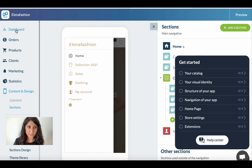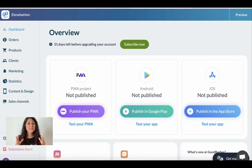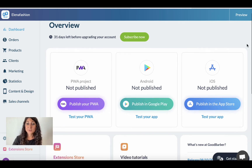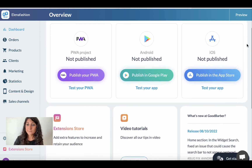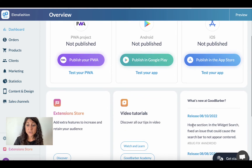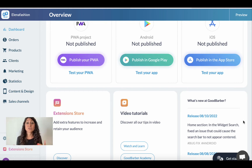But first I want to show you two main sections that are absolutely important at the beginning of your journey with GoodBarber. The first is the dashboard, where we have an overview of our app — including the publication status as a progressive web app or on Google Play and App Store. Once your app is published and you start having traffic, here in the middle you will see all the stats and activity of your app.